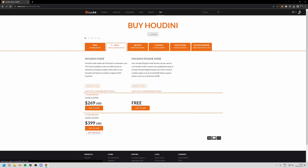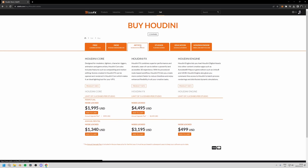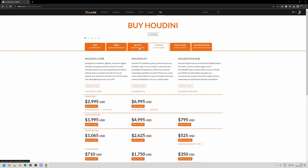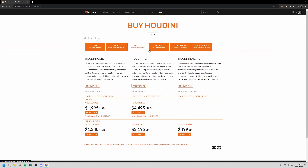Moving on to Indie — this is another great option. It's subscription-based and you'll find most freelance artists use this. It's for those making revenue of under a hundred thousand USD a year, and there's a nice saving if you take a two-year rental. Moving on, we've got the Artist and Studios licenses, which are essentially the same but with a slightly different licensing solution.